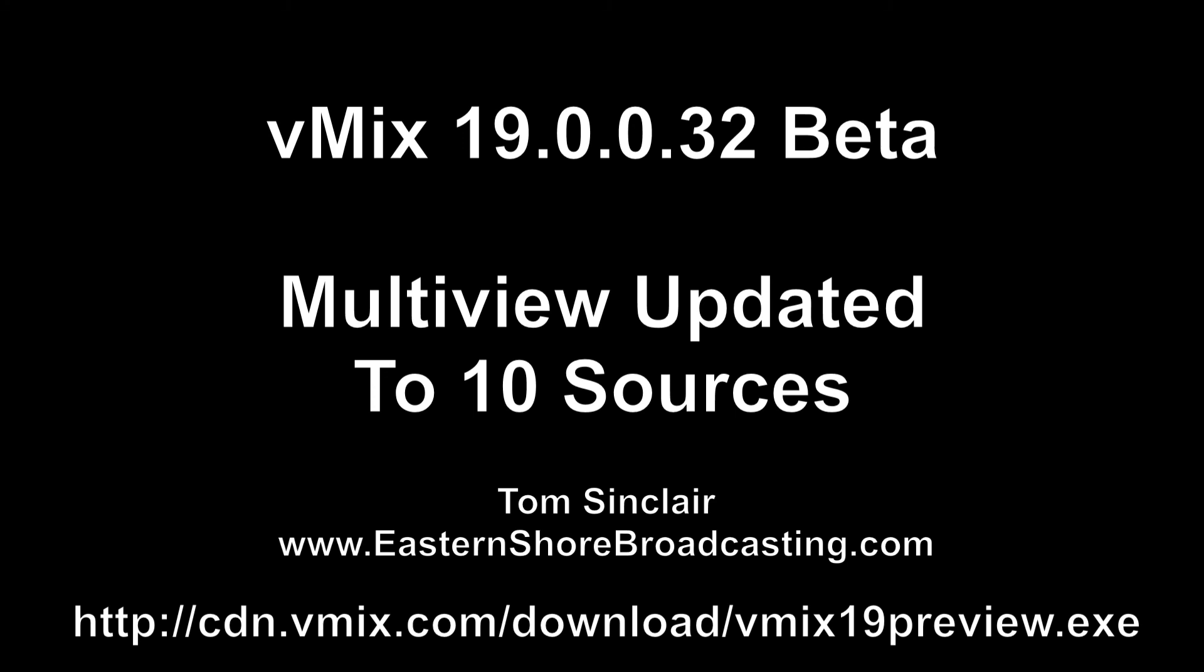I'm Tom Sinclair with Eastern Shore Broadcasting. I wanted to bring you this little update. Oh, and by the way, on Wednesday afternoons at 3 o'clock Eastern, we have Streaming Idiots, a show all about live streaming. We hope you'll tune in one day. That's Wednesdays at 3 o'clock Eastern at easternshowbroadcasting.com.